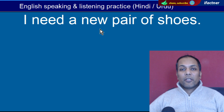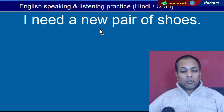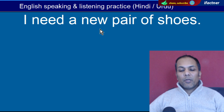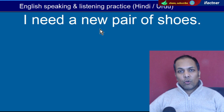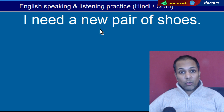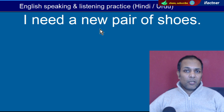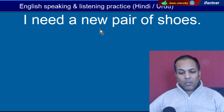Word hai 'Pair'. Pair hota hai joda. 'I need a new pair of shoes' — Mujhe ek naye jootoon ke jode ki zaroorat hai. Pair yaani joda.